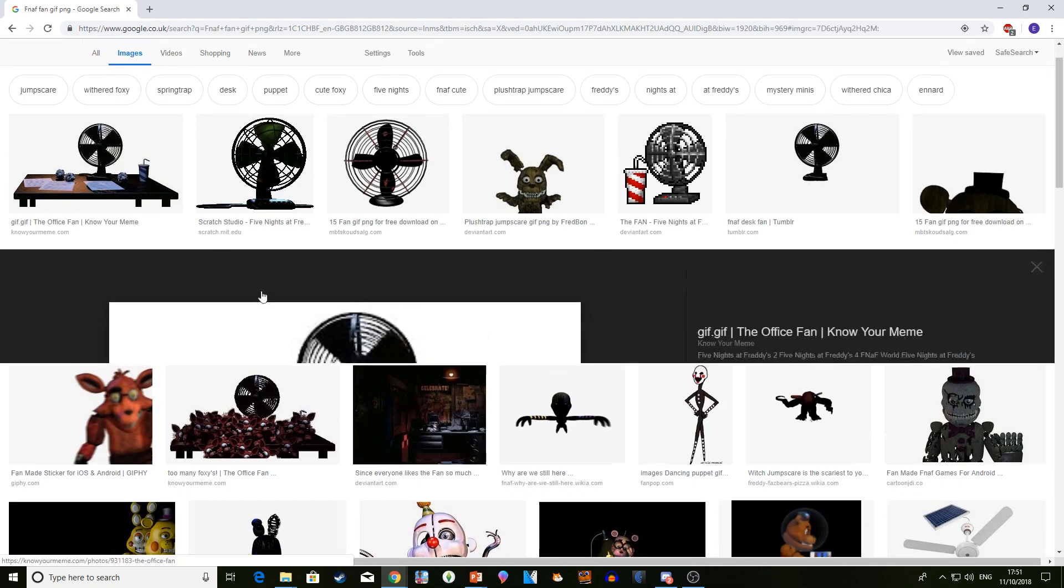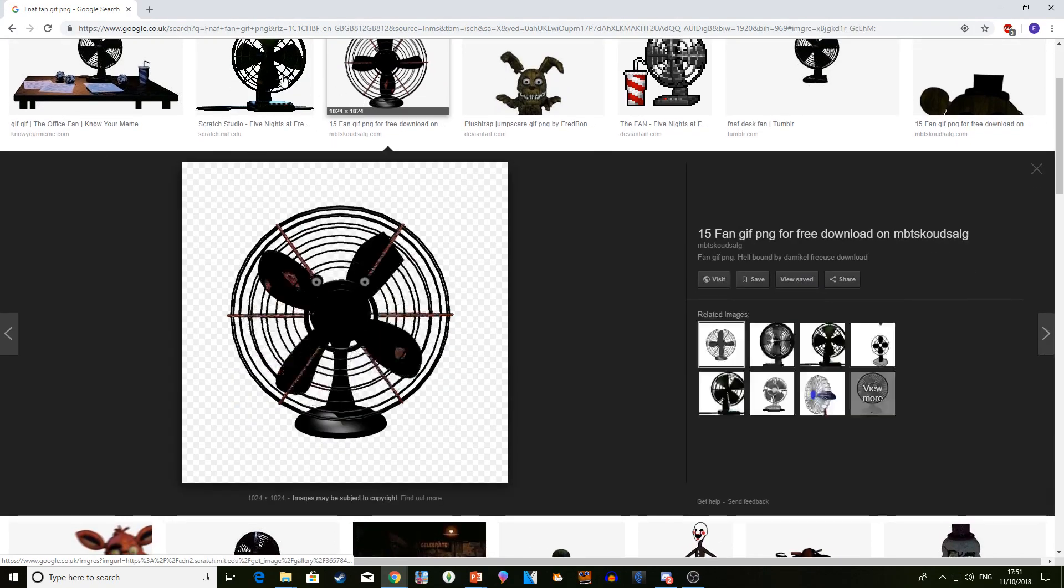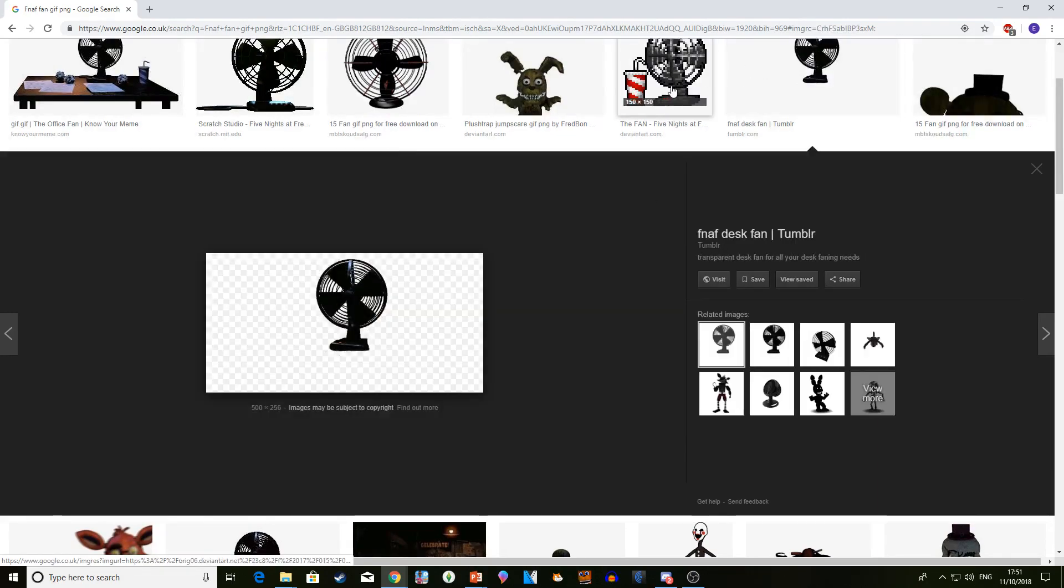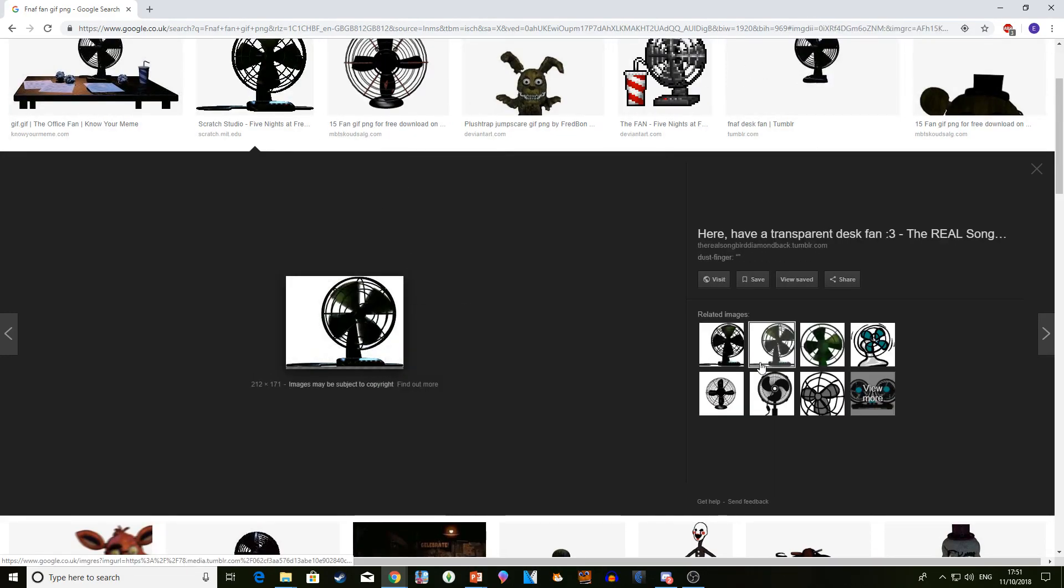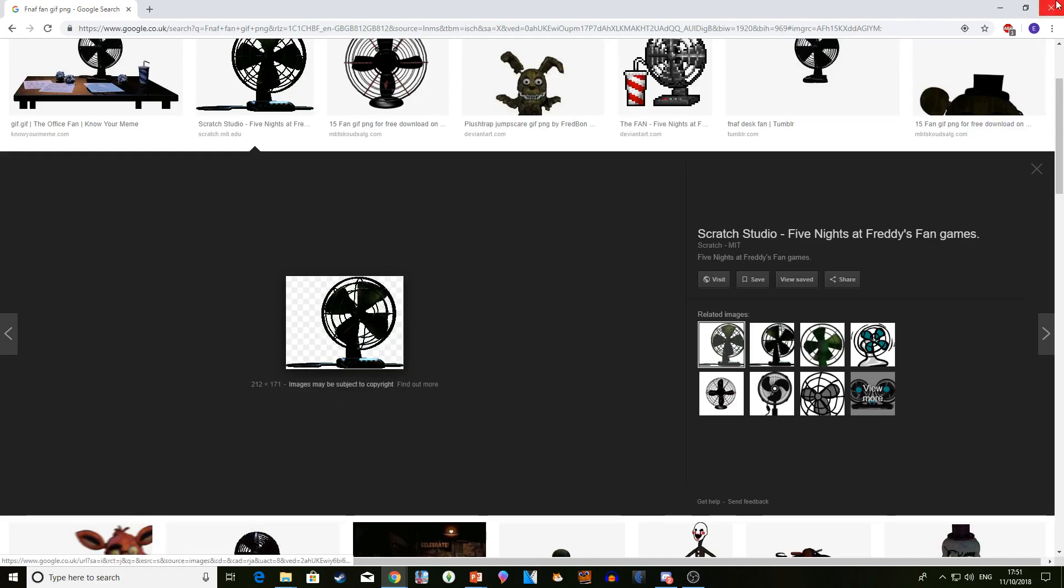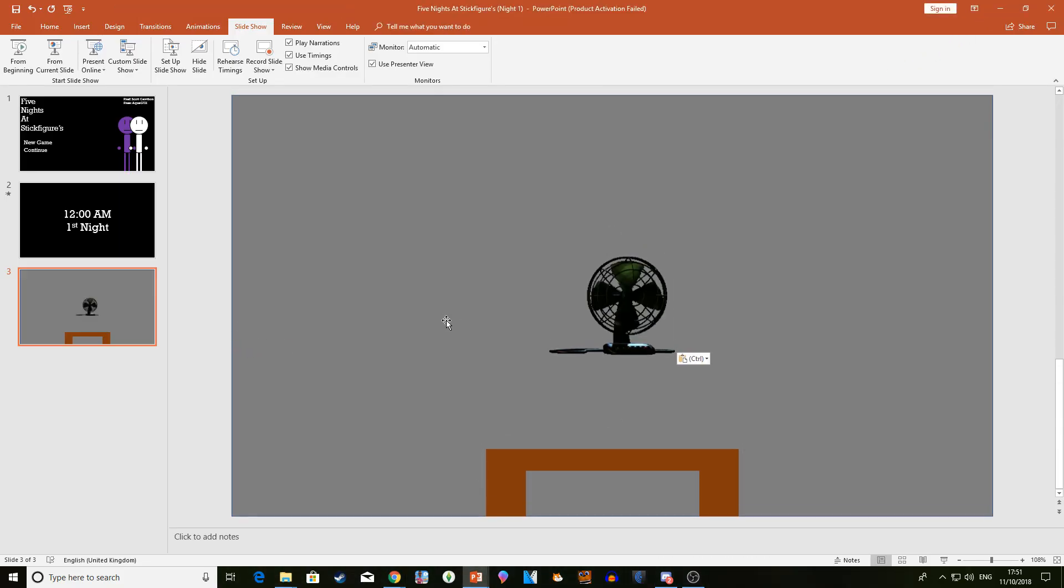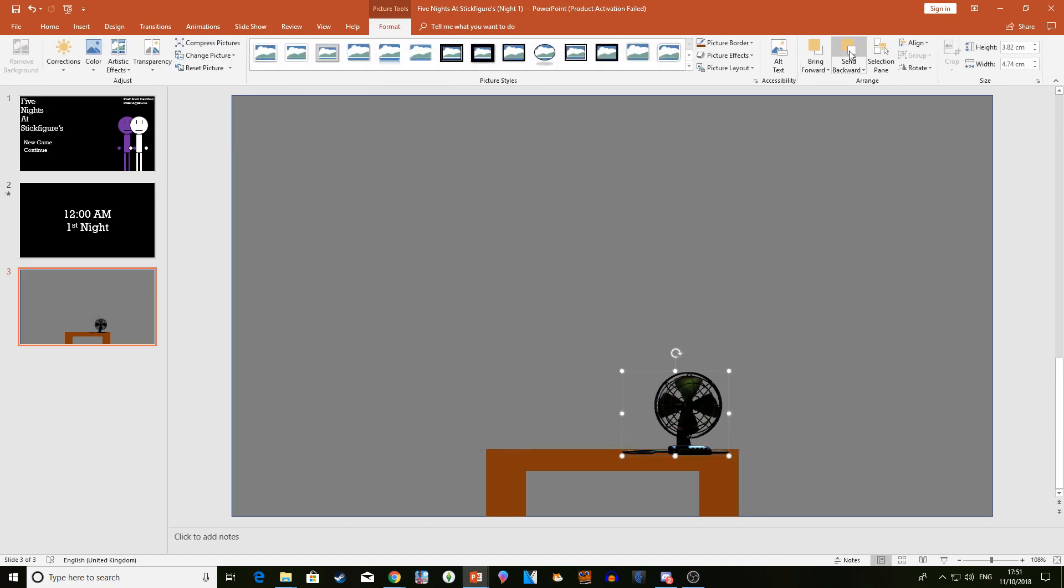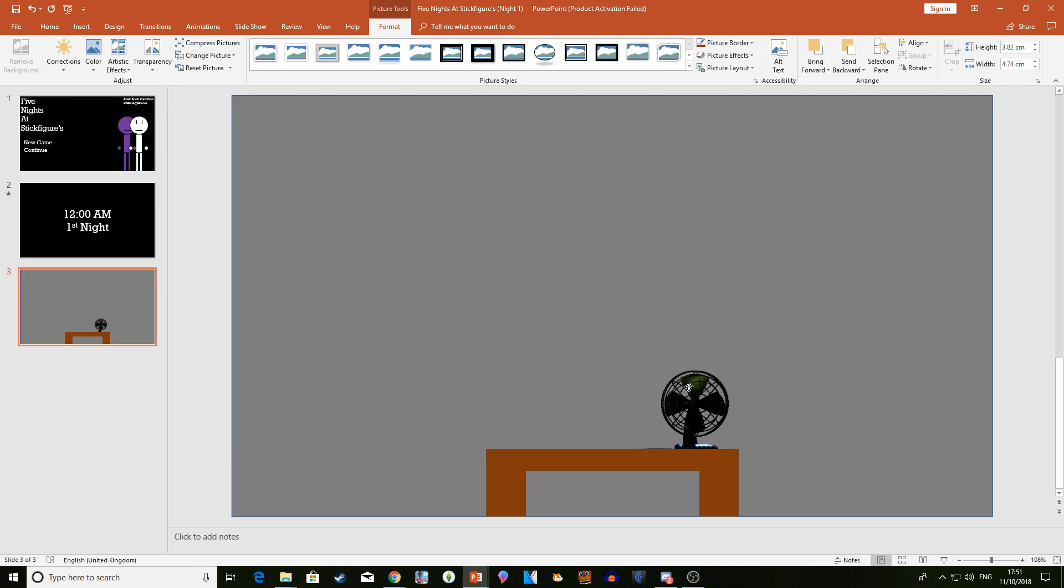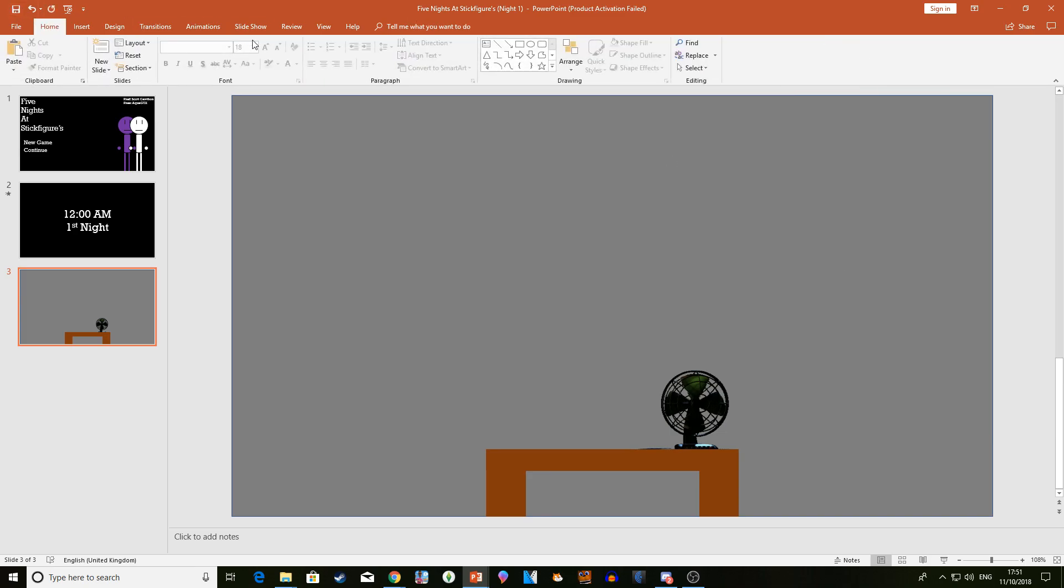Go on Google, search FNaF gif - I mean fan gif. You can get this one or that one, but I like to use this one. You should know how to copy and paste. You can design however you want, that doesn't matter. This is a gif - PowerPoint does support gifs - so you get this lovely little cool fan thing.